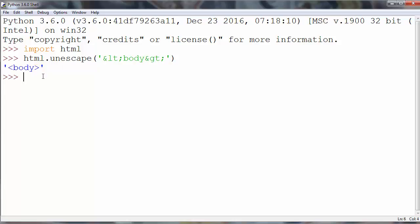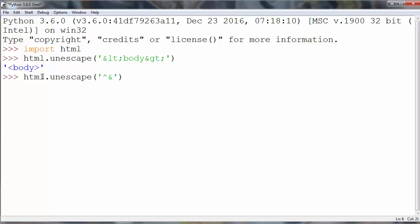You could use this method to unescape any HTML entity. For example, let's say we want to unescape double quotes. We'll say something like Toronto, and let's copy paste this entity.